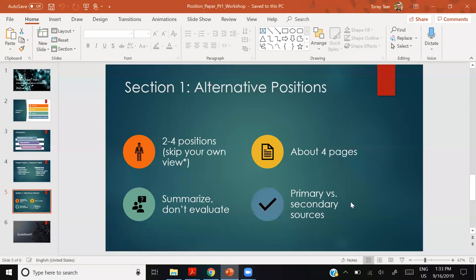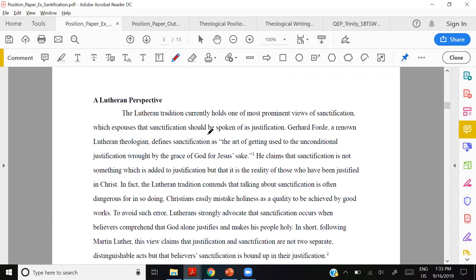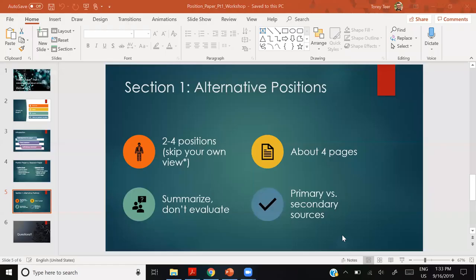This brings up the issue of primary versus secondary sources. Many students will go to Wayne Grudem's Systematic Theology, which is a great source but a secondary source. Unless Grudem is supporting his own reformed position, you wouldn't use him as a primary source for other views. You don't want to take Grudem's word for the Lutheran perspective. We want you to summarize alternative positions in their own words.